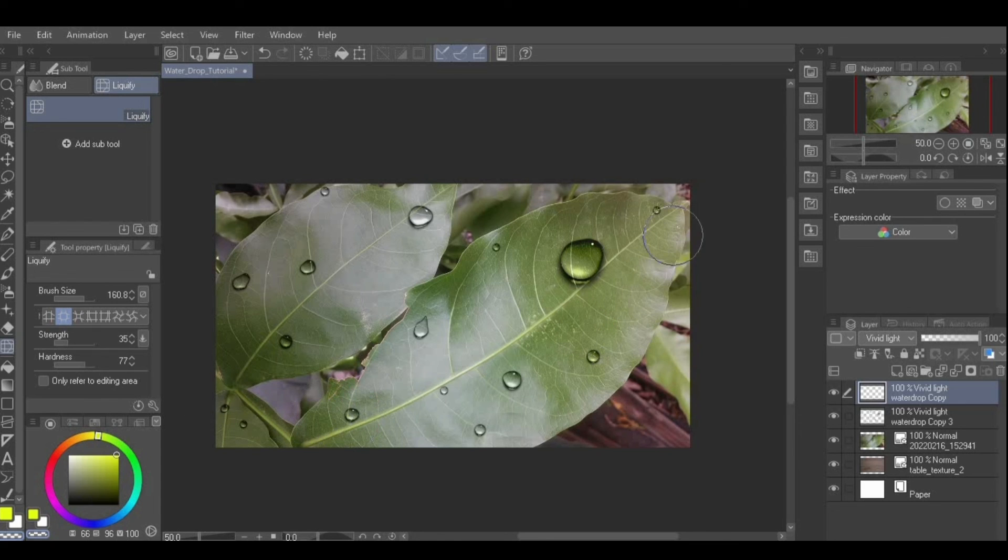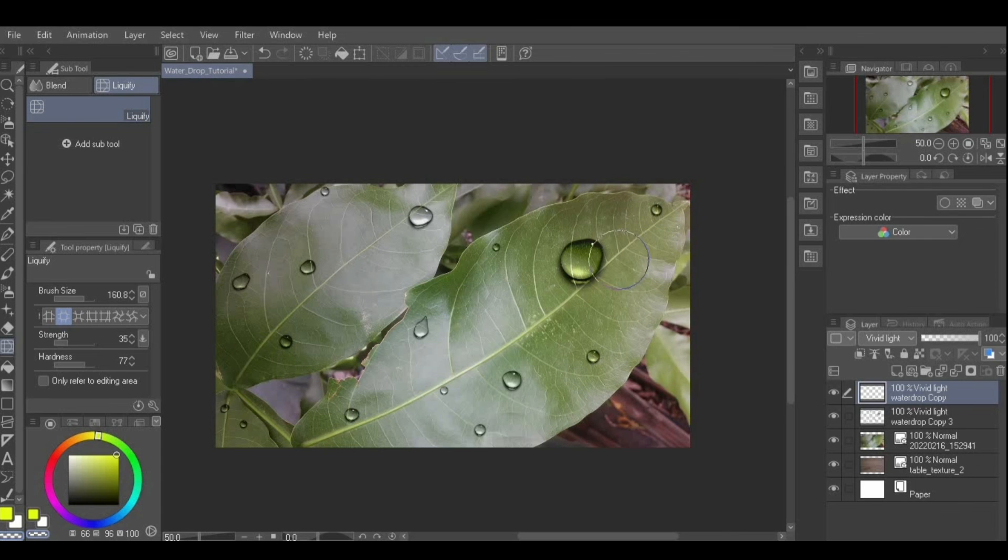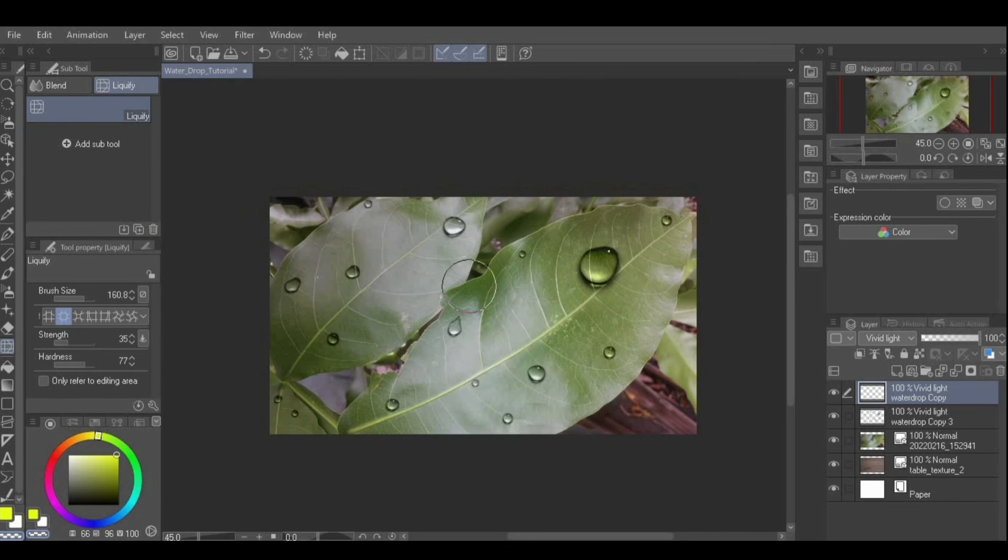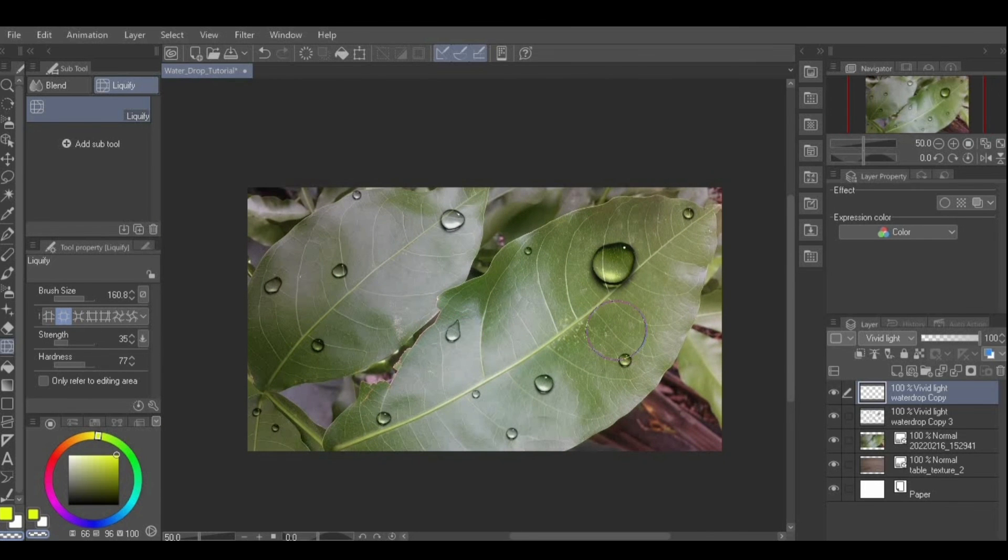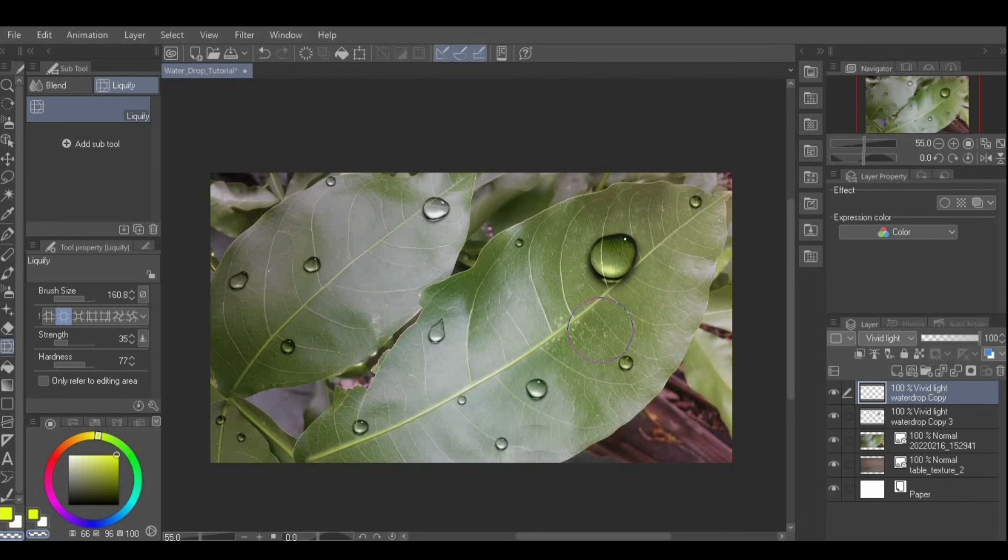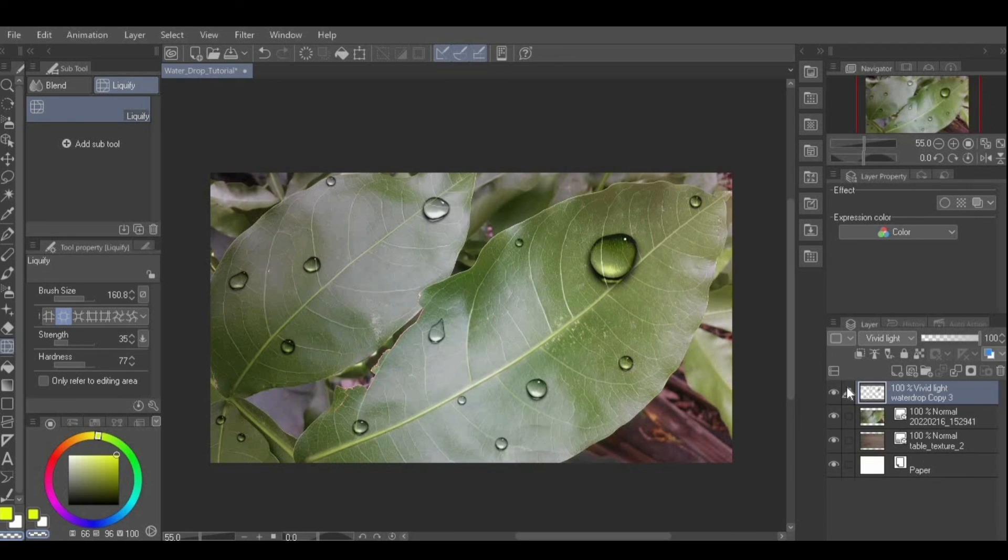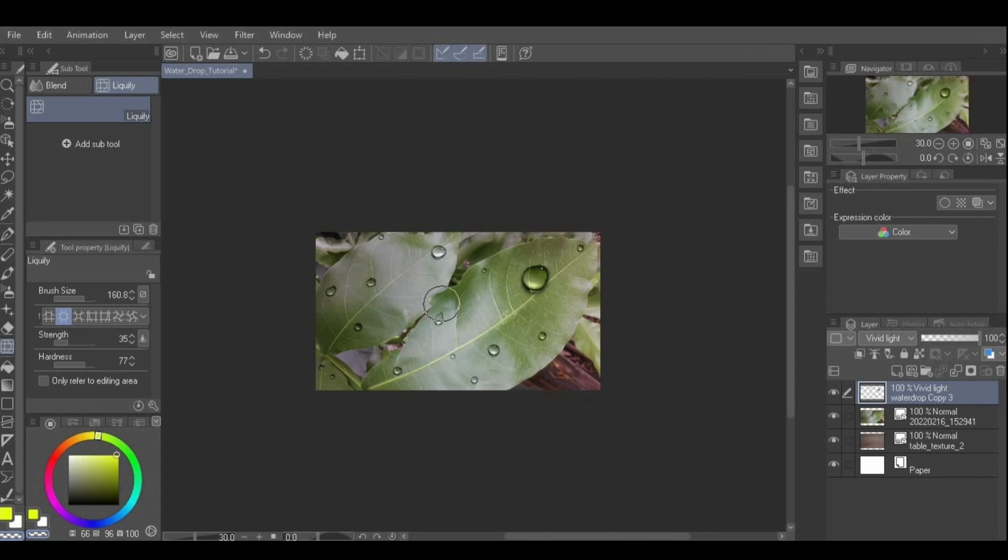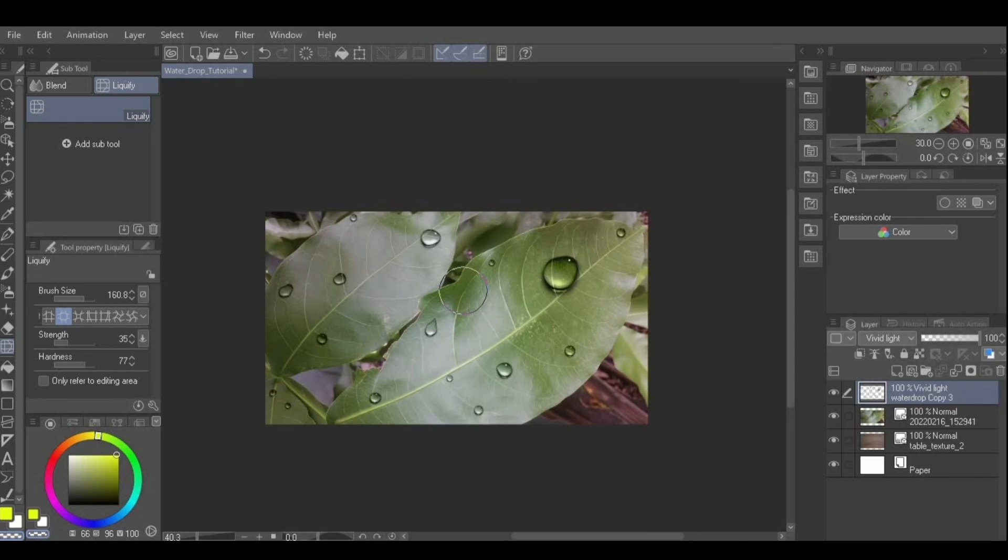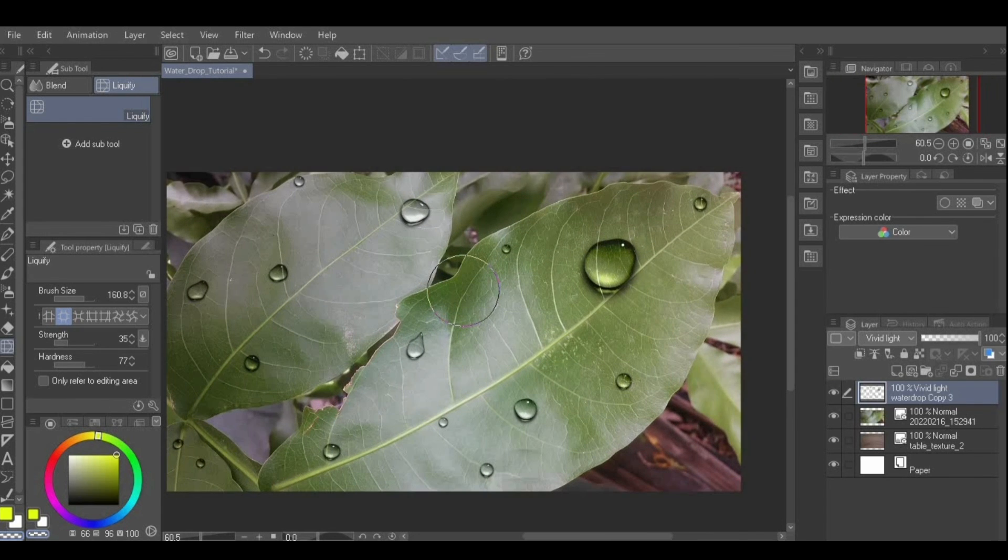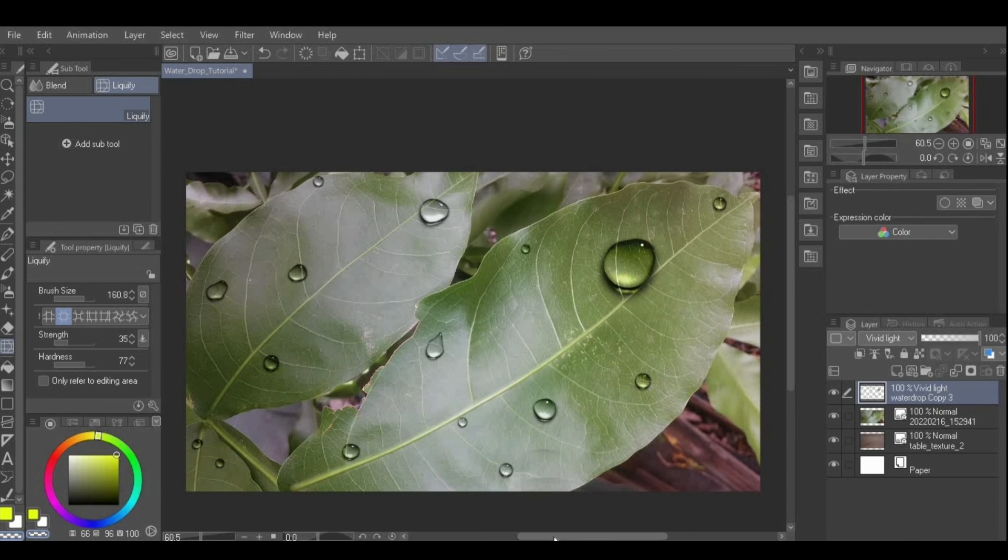Luckily for you guys, the image of the water drop created in this tutorial is posted on the Clip Studio Asset Store for free for you to download. The link is below in the description. Just remember to set the blending mode to overlay or vivid light when you download it. Hope you found this tutorial very helpful. Thanks for watching!